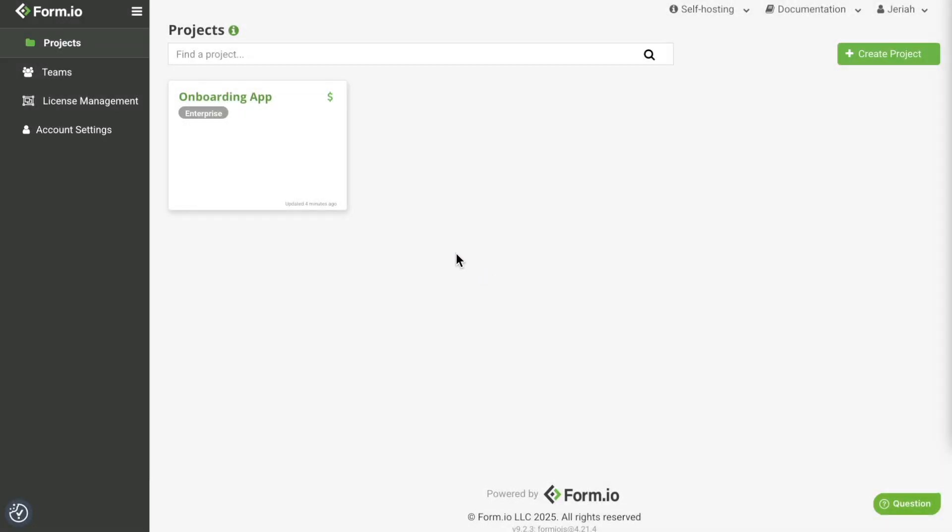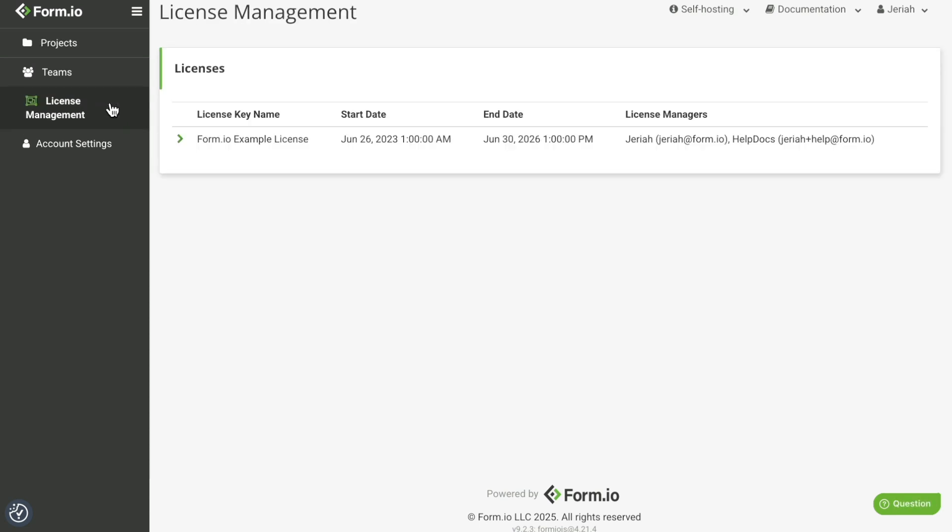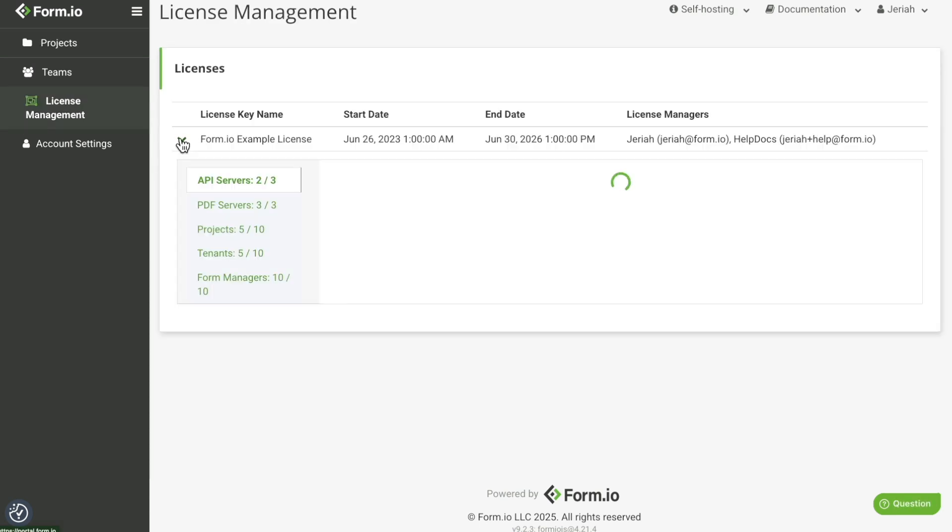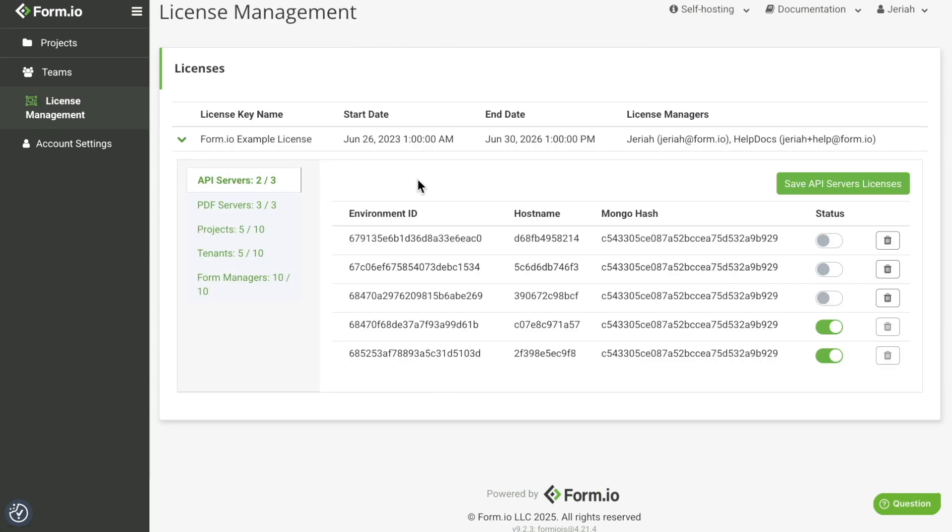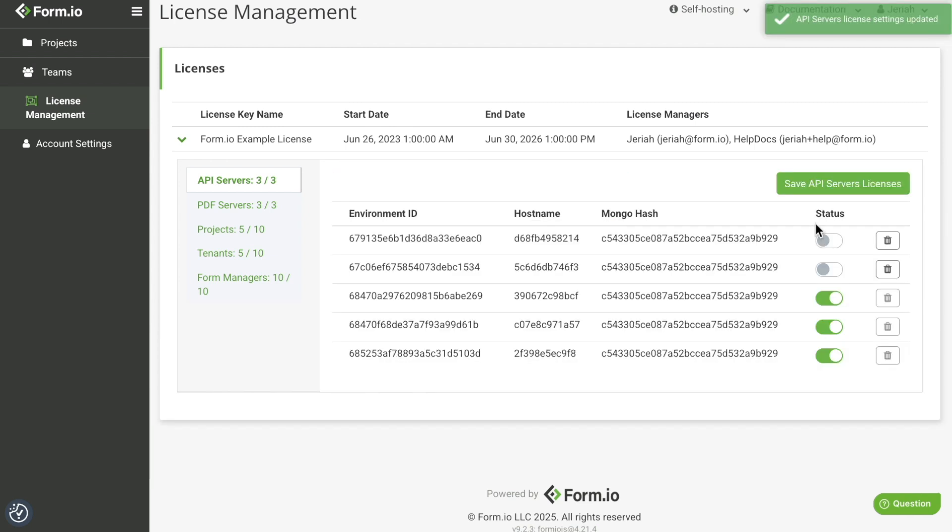License keys are managed on the hosted Form.io portal within the license management tab. Here you can review your license key allocations and information like the environment ID. License management can only be accessed using the Form.io user account assigned to the license key.